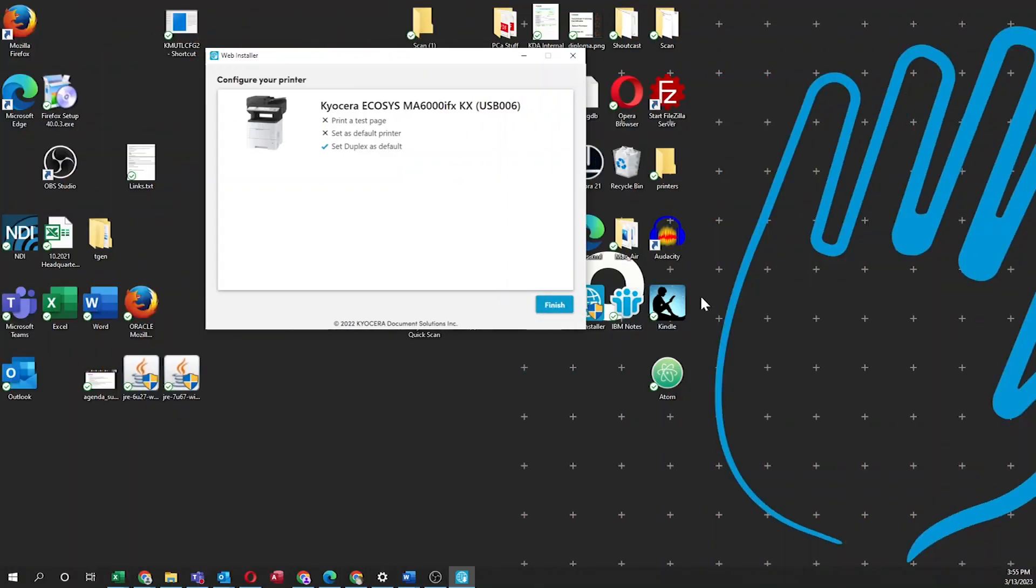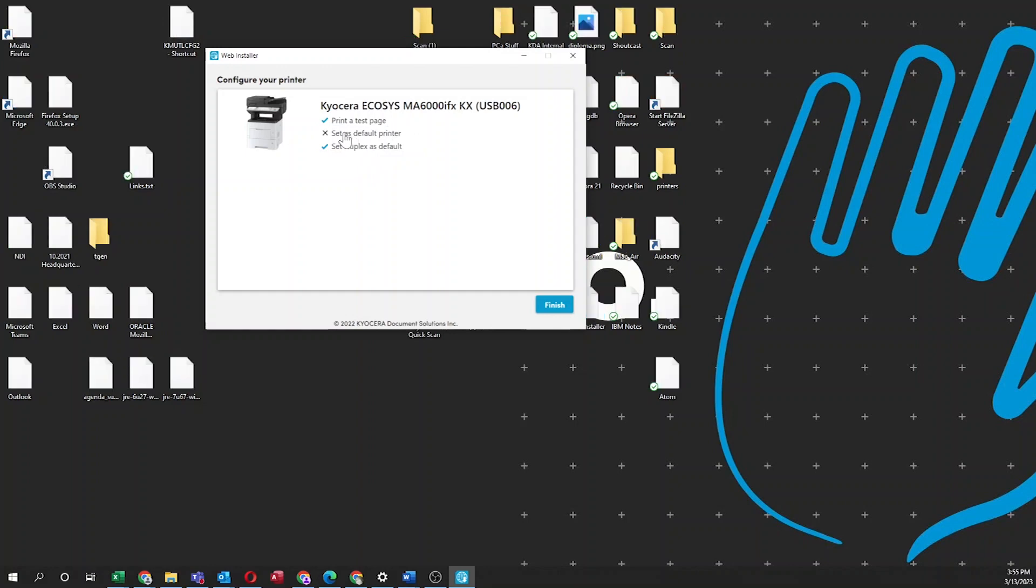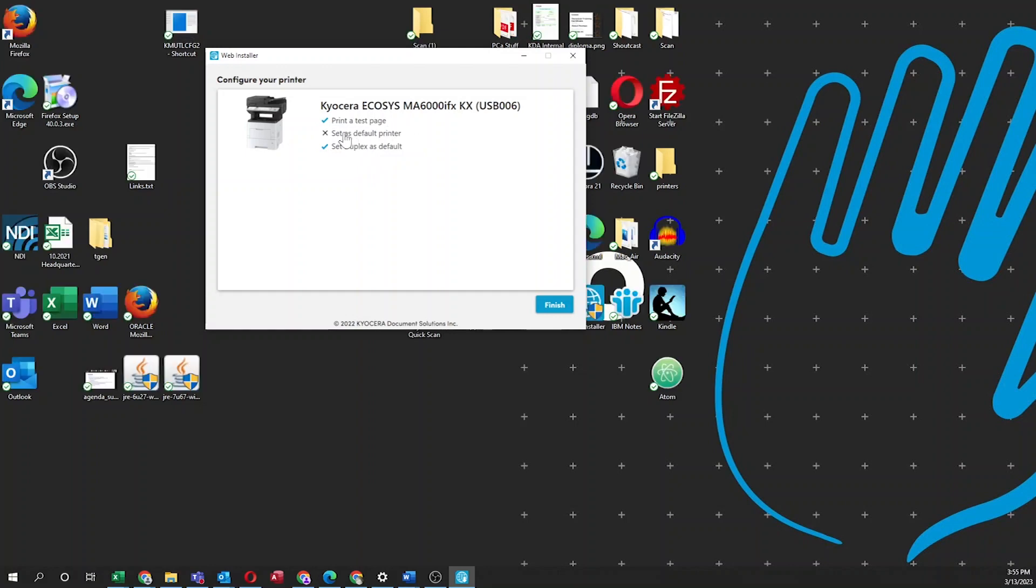The configuration window will appear. You can click on Print a Test Page, and upon setup completion, the machine will print out a test page. You can also set this device as your default printer, meaning all jobs by default will print to your Kyocera printer. Next, the printer is preset at the factory to always print on both sides of the paper. To print only on one side, click here to uncheck the option. Click Finish.